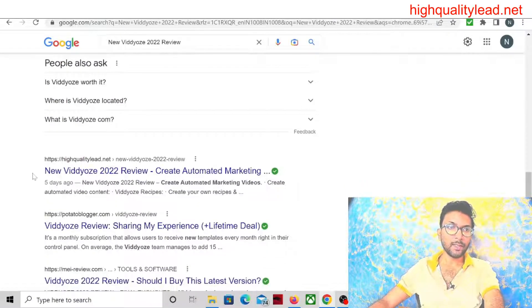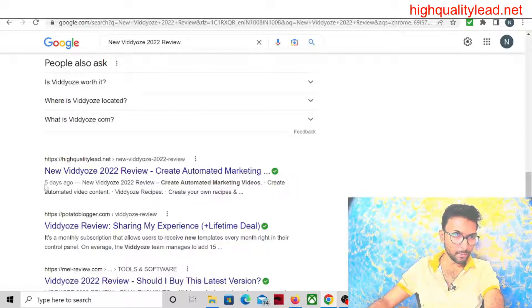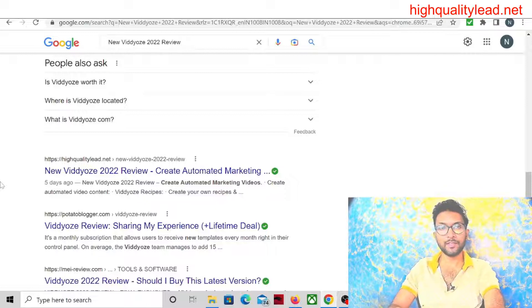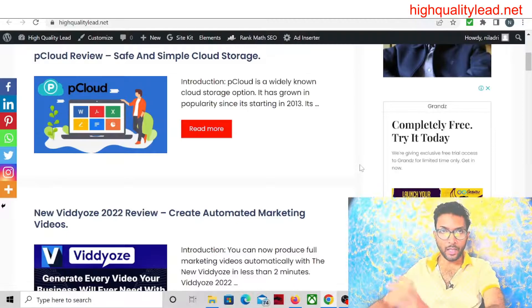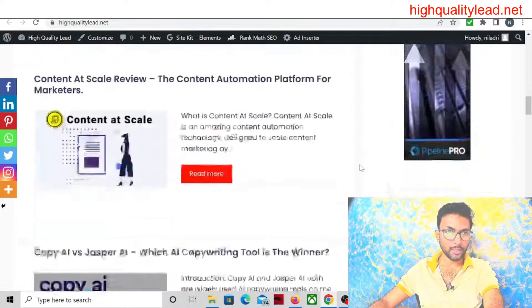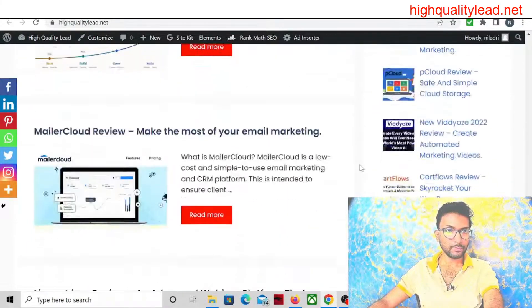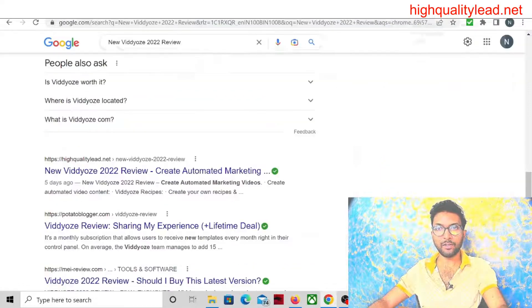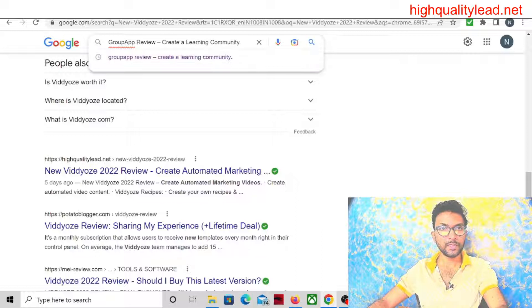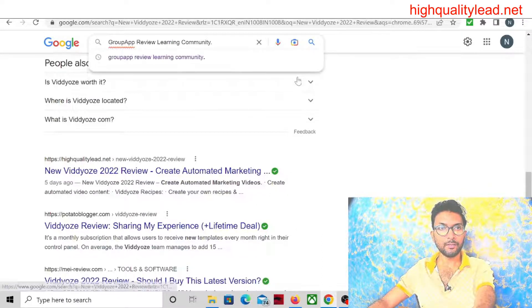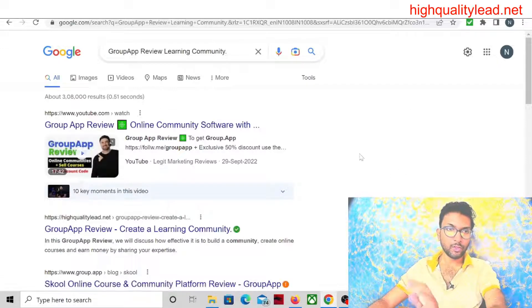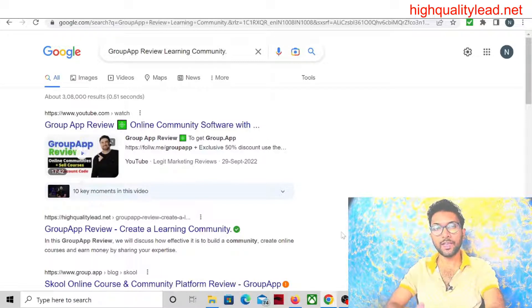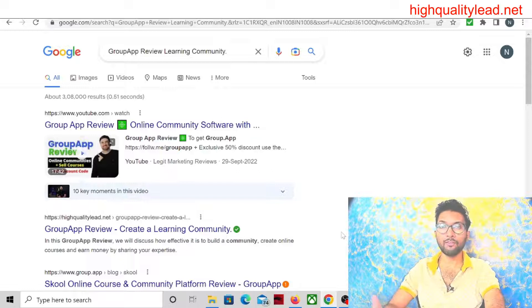Yes, you can see that highqualitylead.net — my article is ranking on Google's first page. I published this article only five days ago and it is already ranking inside Google. Let me show you some other articles, some older ones. Like a Grupo app review — we can check this article. We can pick the keyword 'Grupo app learning community.' The first one is a YouTube video, and in the first position as a text article, it is ranking on Google's first page.